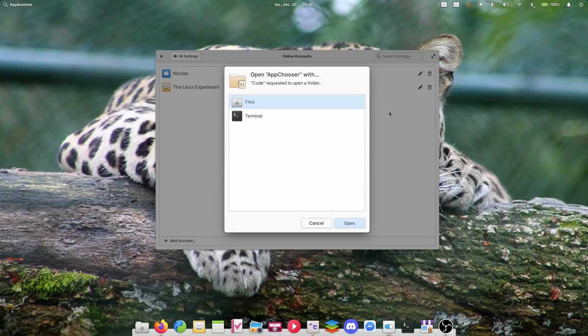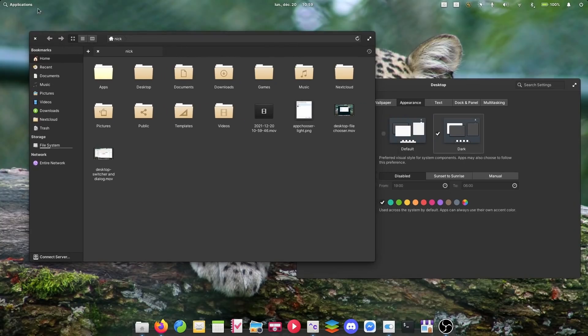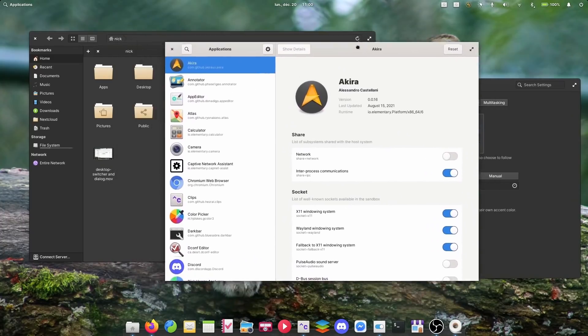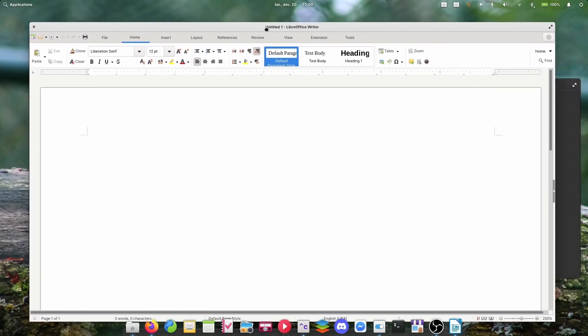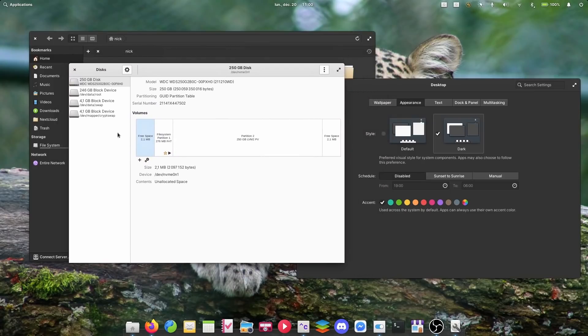Elementary OS also now has an app picker portal, which lets you pick an app to open a file with if multiple apps are available to handle the same file type. Dark mode is now a standard, which means apps from other toolkits will be able to respect it. It should arrive in GNOME 42, so Elementary apps should respect the theme in GNOME 42, and GNOME apps should respect the theme in Elementary OS dark mode. KDE could also implement that standard in the future.